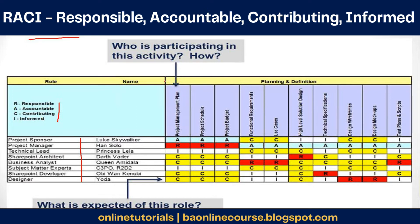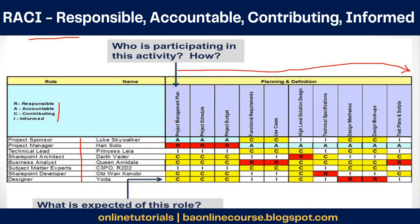On one side you have all the roles, and on the other side of the table you have the detailed activities in the project. For example, taking only the planning and definition part: you will first create the project plan, then the schedule, then the budgets, identify the requirements, and use cases. These are the activities done right from planning till creation of test cases. You list down those activities, then list down all the people in the project, and then map each role to what they would be contributing across each of these activities.